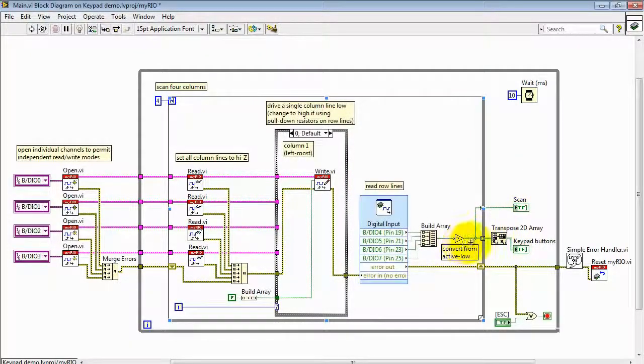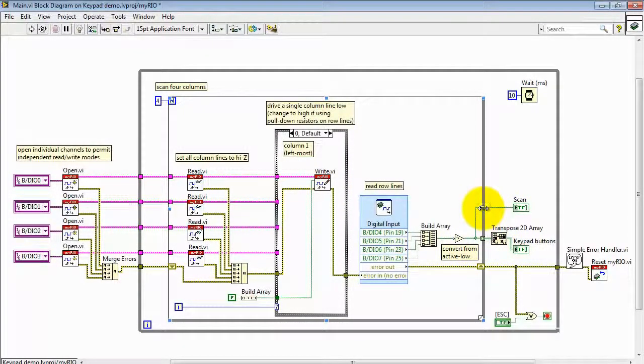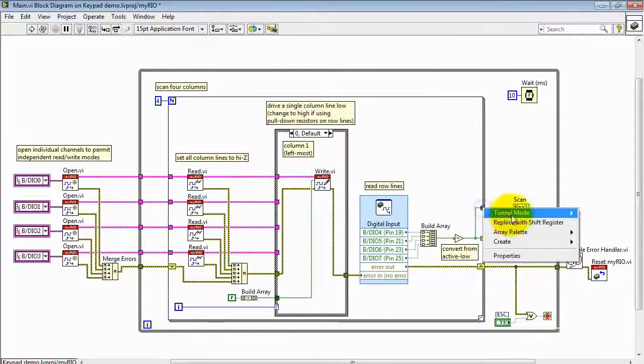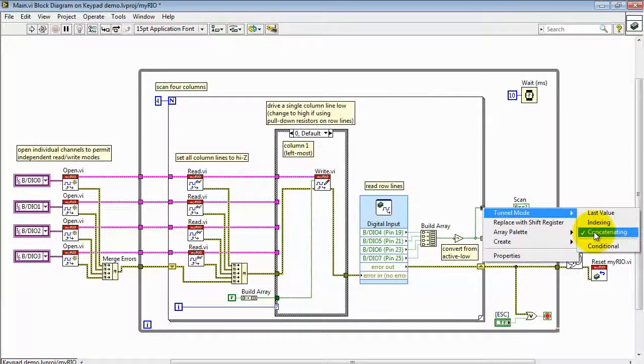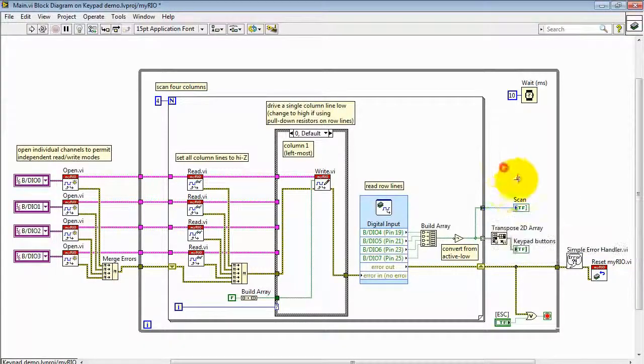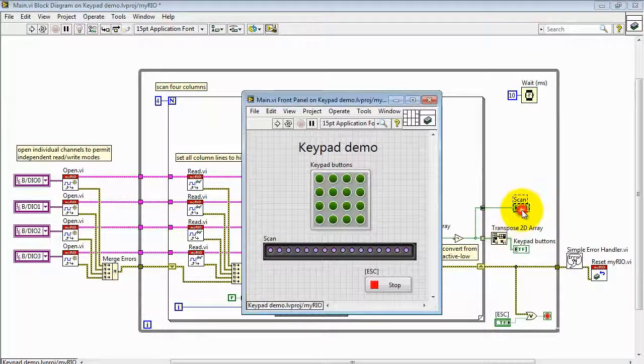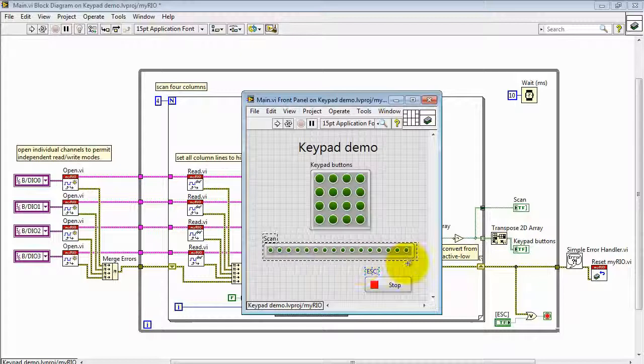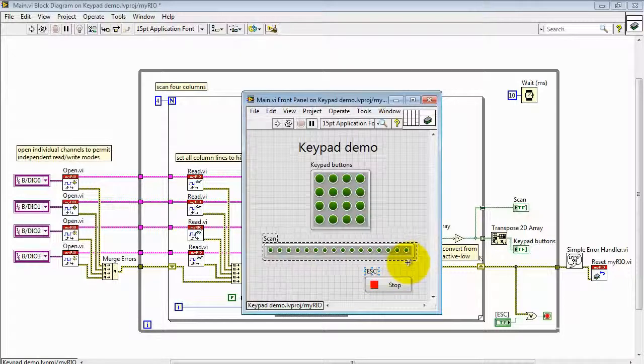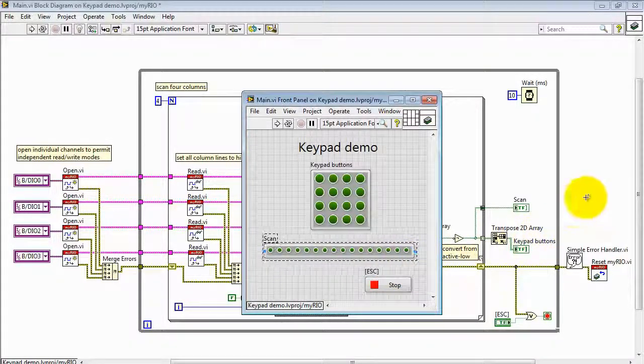Now the one-dimensional view, called scan, is similarly handled with a loop tunnel, but in this case it's using the concatenating mode. And that means that the individual 1D arrays are simply strung together to make one long array presentation this way. That's all.